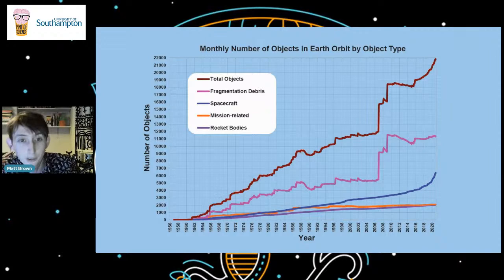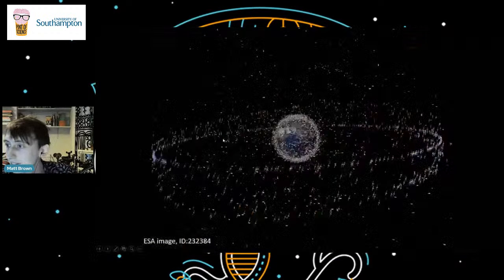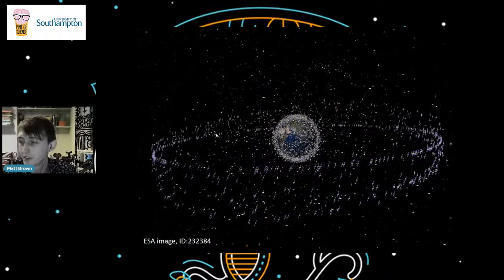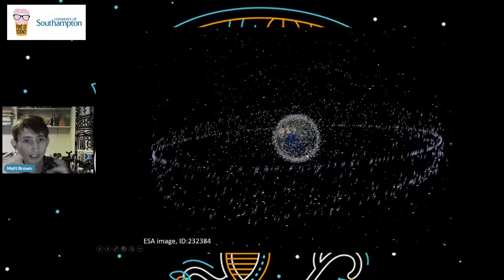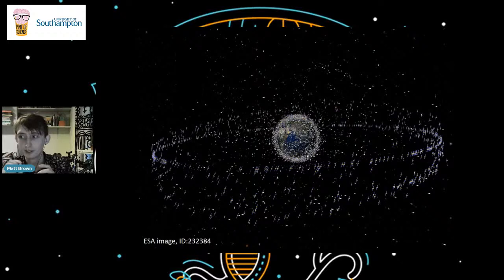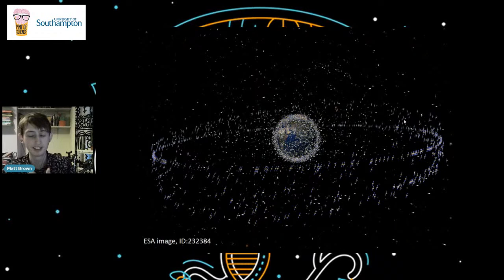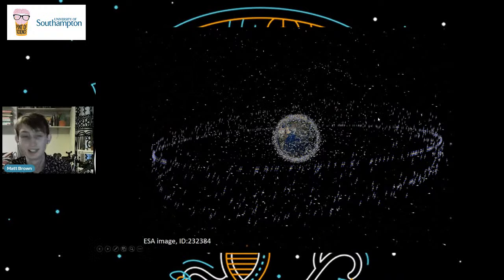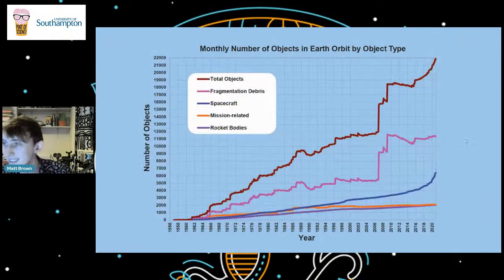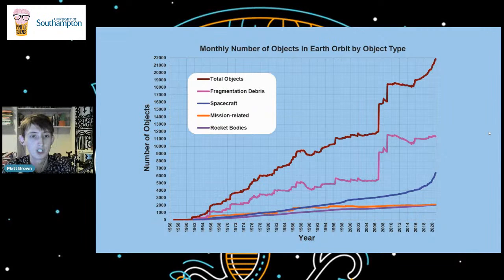Here we have the monthly number of objects in Earth orbit. The region we're most focused on is low Earth orbit — really close to the Earth, where atmospheric density causes a lot of drag on space debris. Then out here is the geostationary ring, which stays above the same point on the equator and is great for communications. This graph covers everything in low Earth orbit and geostationary orbit, from 1956 — just one object, Sputnik — and it's been building up slowly over time.